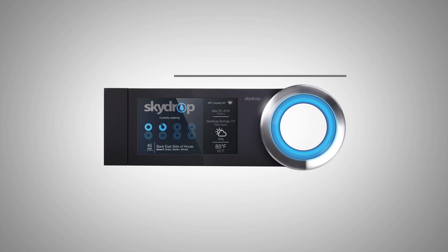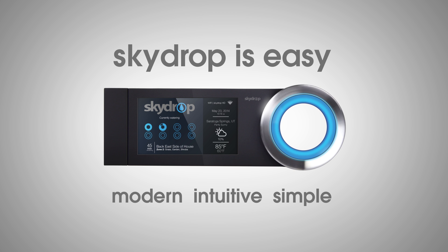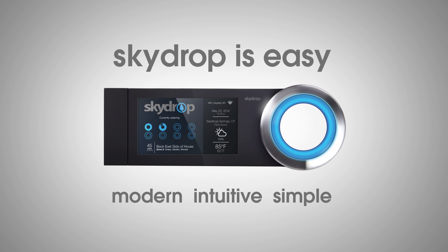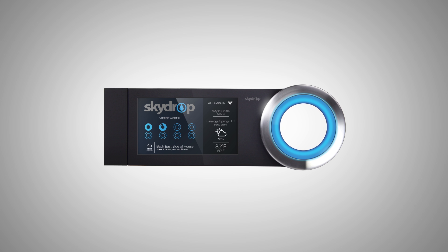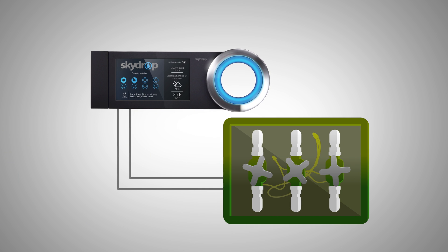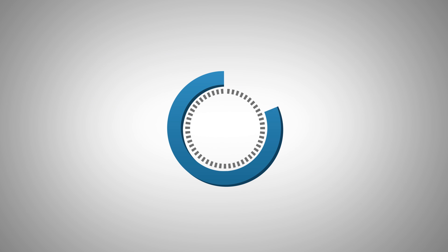SkyDrop is easy to understand and use with its modern intuitive jog dial and simple interactive view screen. Plus, SkyDrop is easy to install. It connects to your existing sprinkler system wiring. Most sprinkler systems can be converted to SkyDrop in 10 minutes or less.